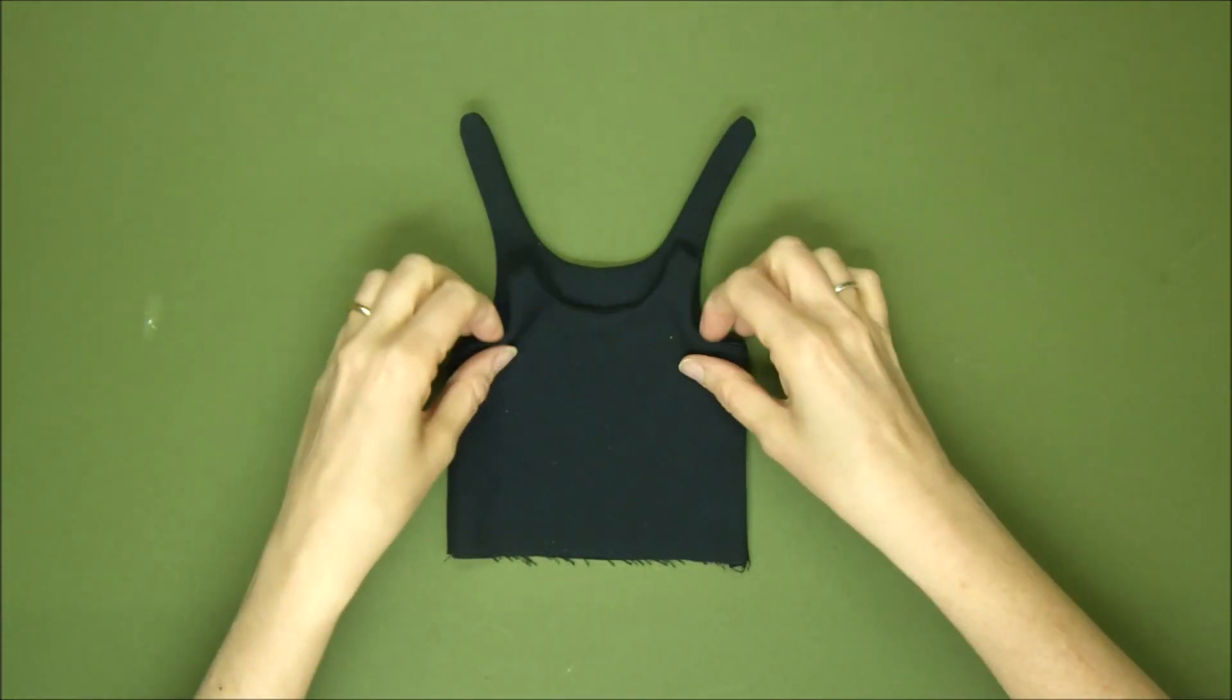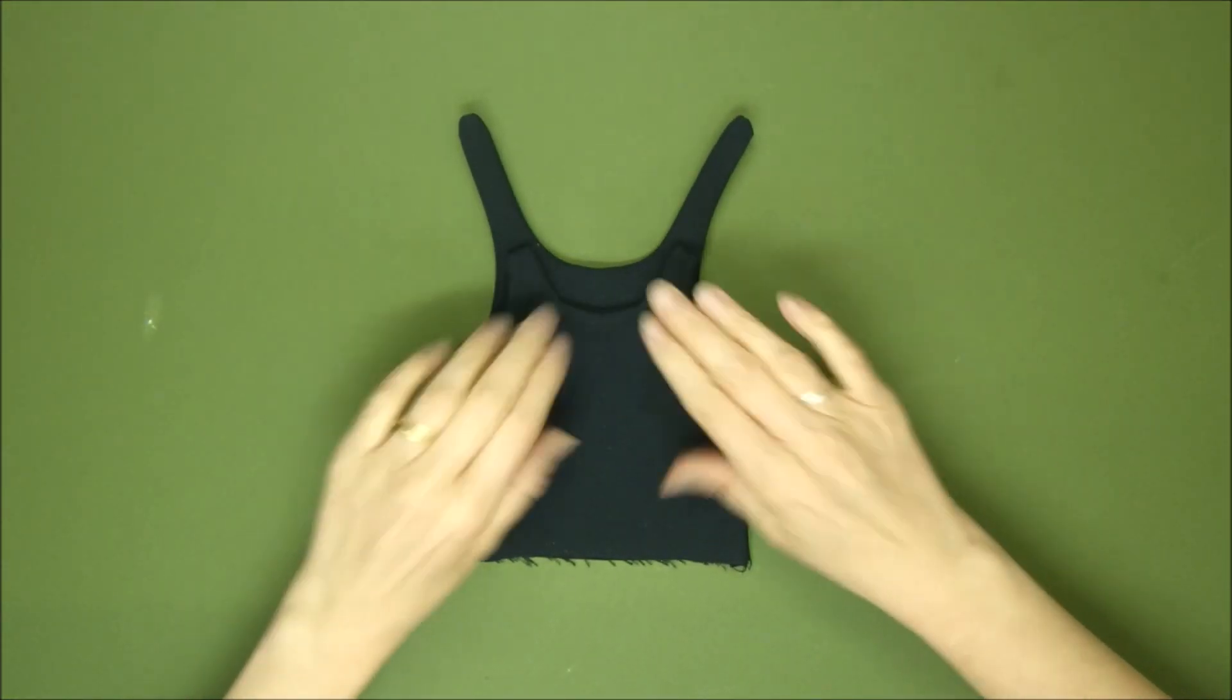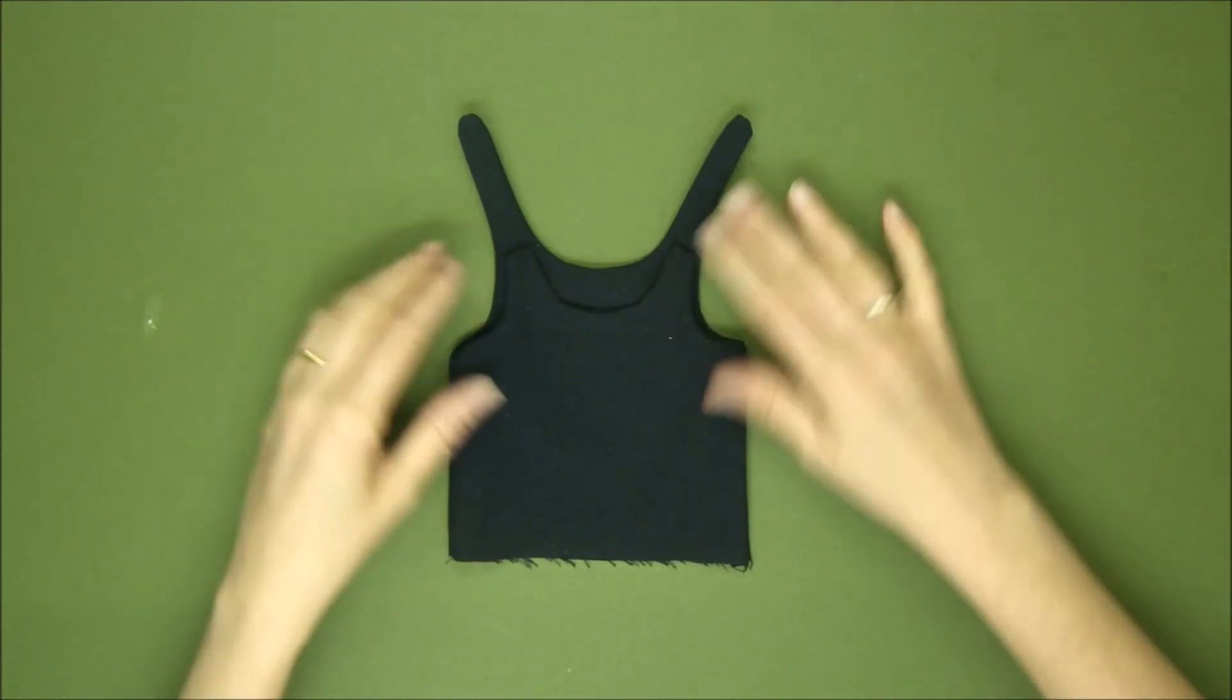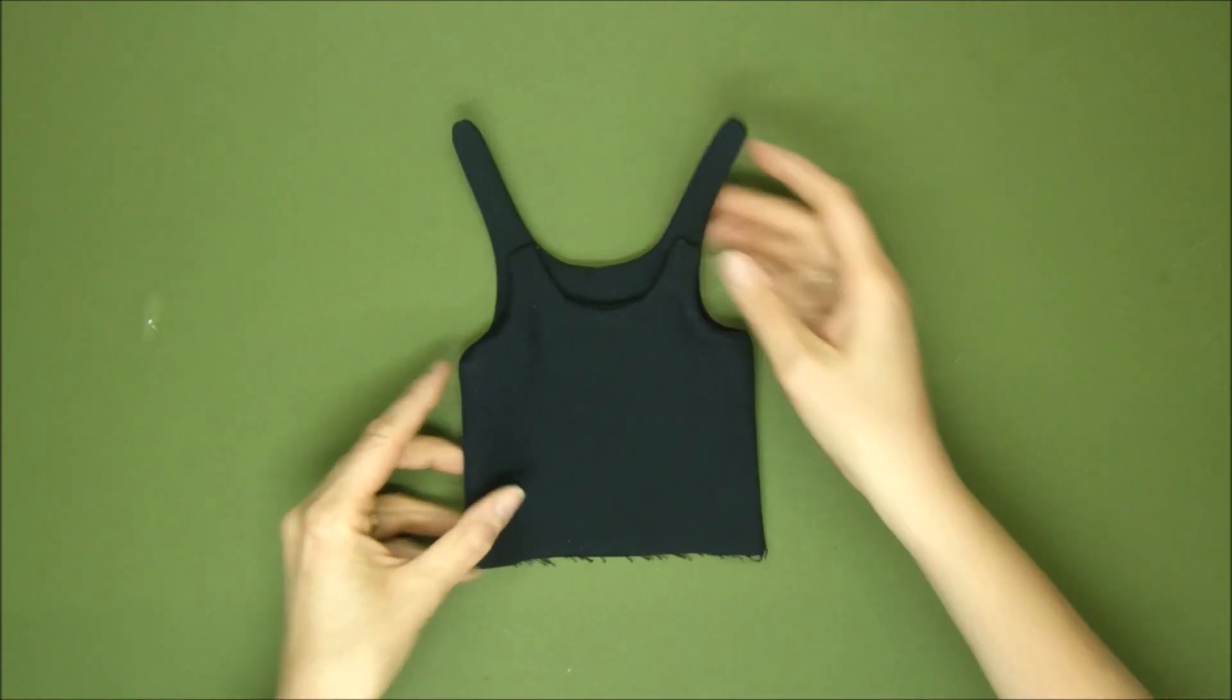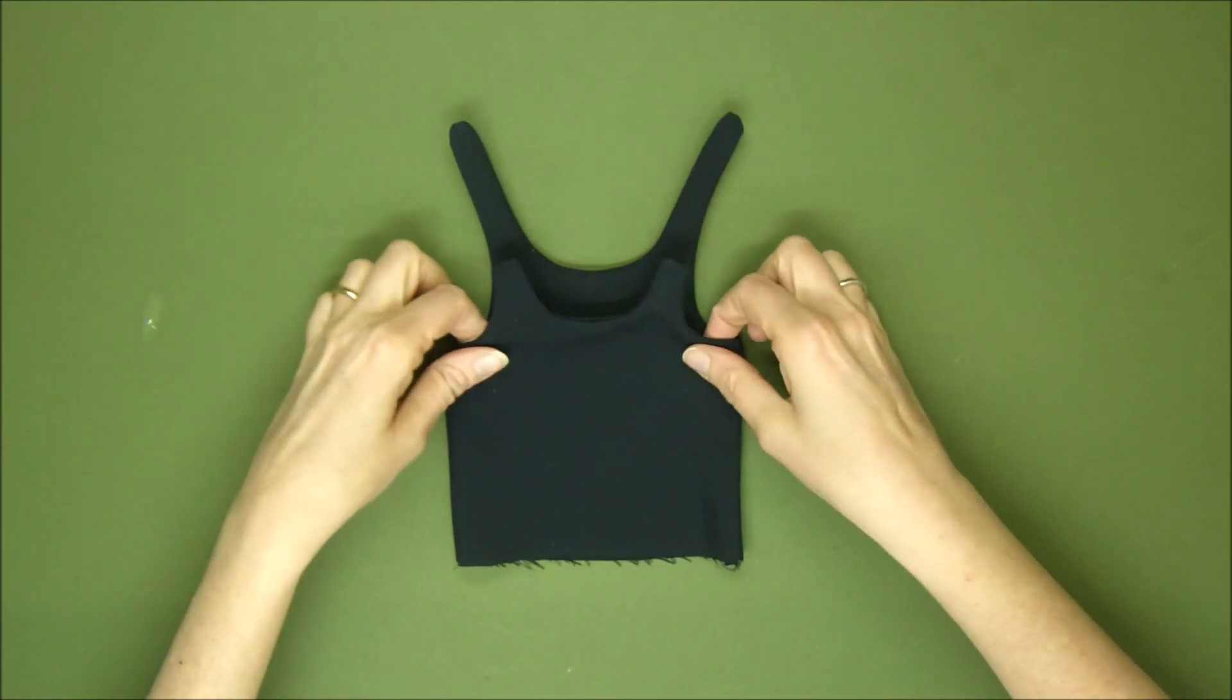Once it's turned right sides out it'll look like this, ready to attach the skirt.